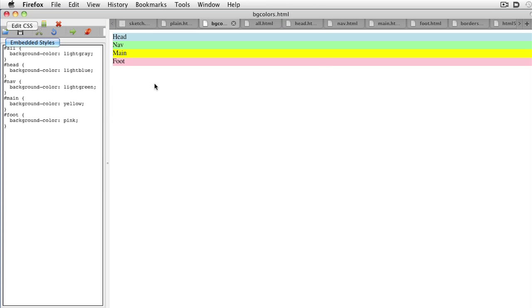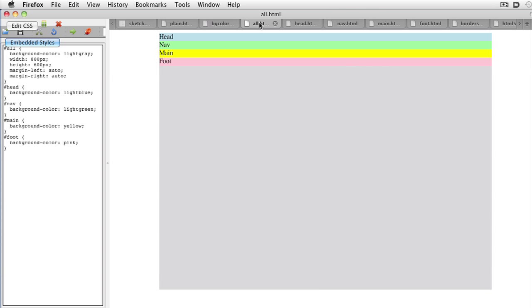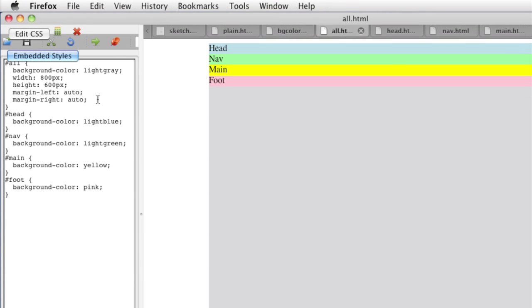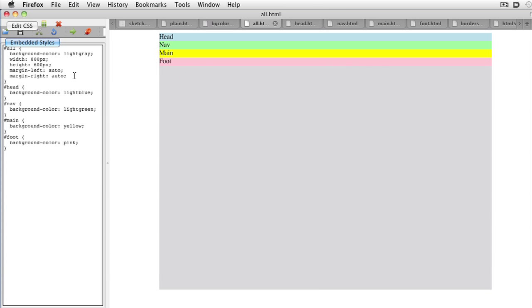Begin by setting up the all div. This will need a fixed width and height. Set the sizes in pixels and center the div by setting margin left and margin right to auto. This way, your page will look fine in any browser.